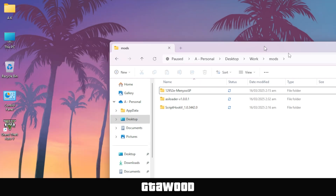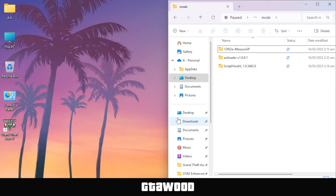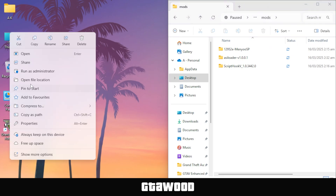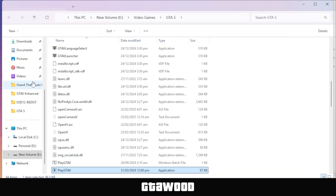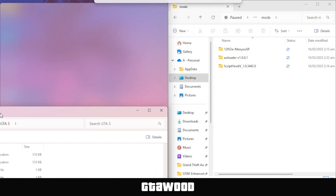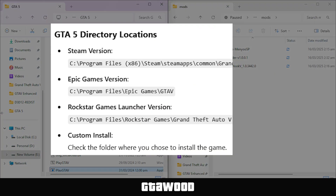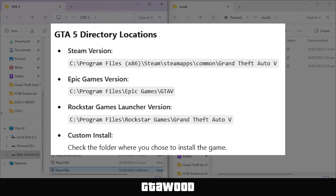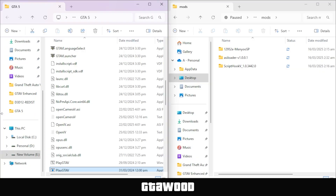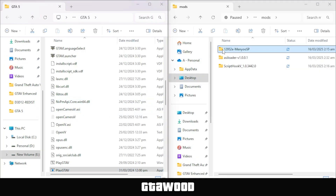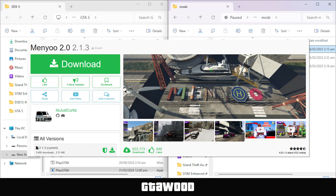Put this folder on the right side of the screen and open your GTA 5 folder. This is my game folder, and we will put this on the left side of the screen. Here are all the locations where you can find your GTA 5 folder. First, open the menu mod folder that we downloaded from this page.